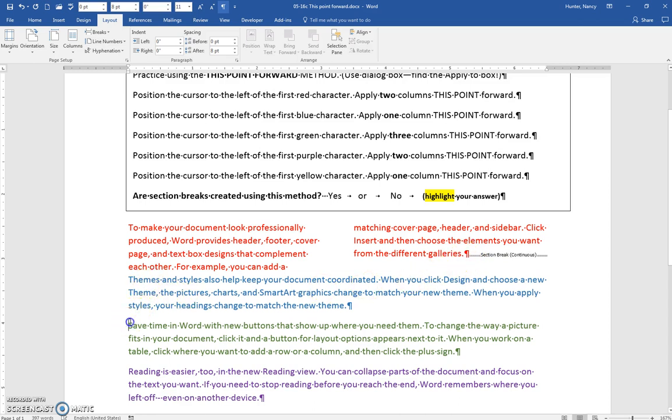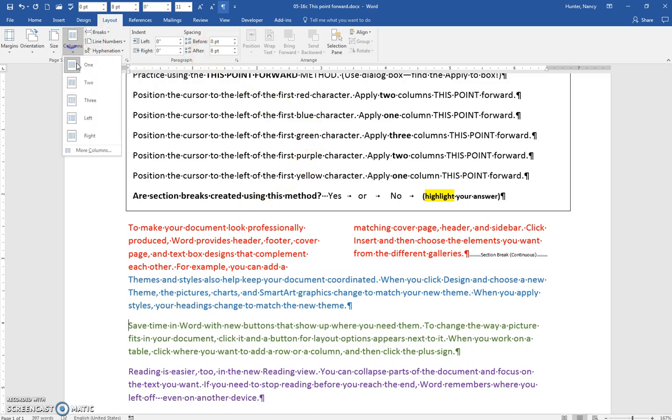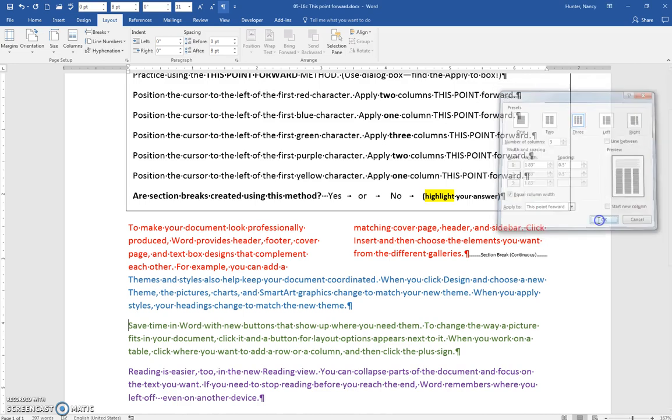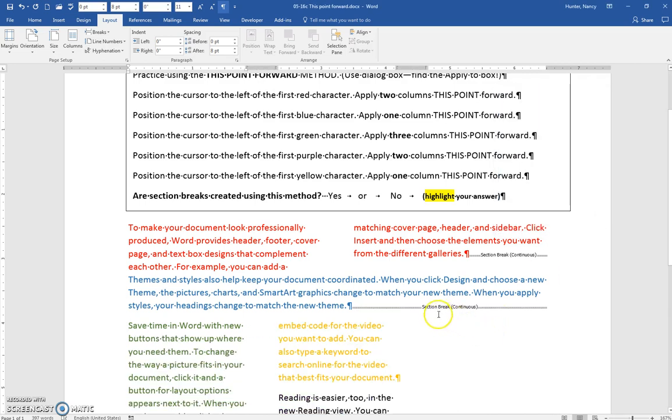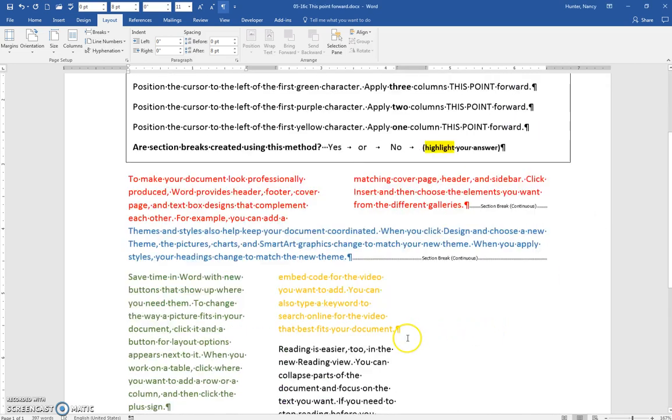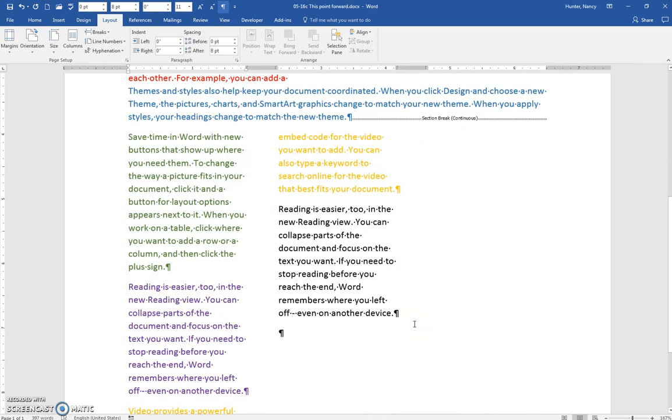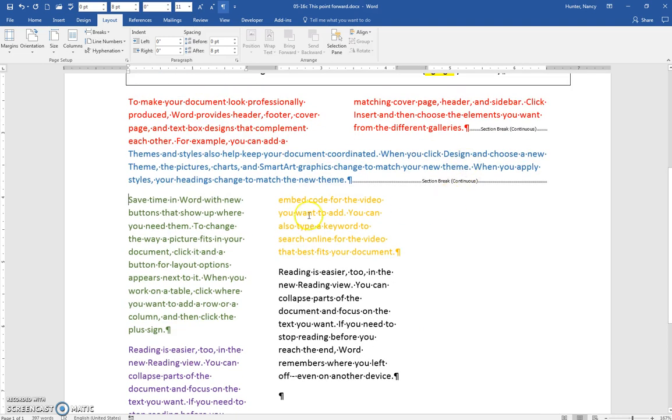Go on to the green paragraph and put in three columns. So Layout, Columns, More Columns, three. And again, just repeat the steps, and you can see that each time it puts in that section break continuous before.